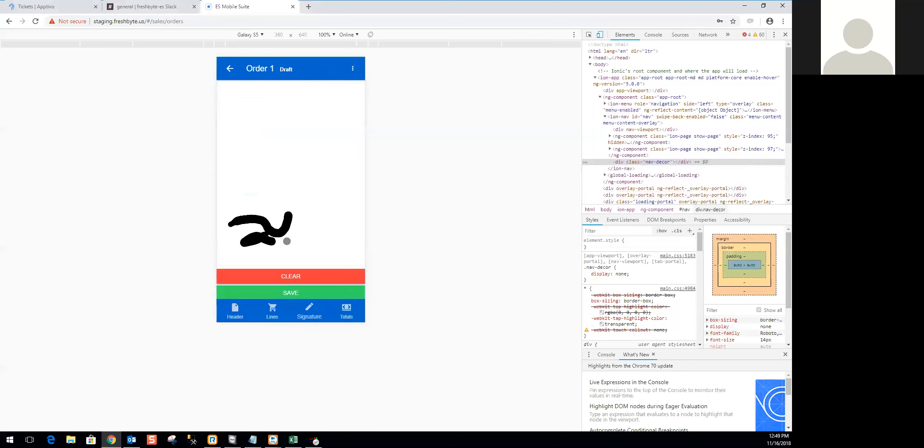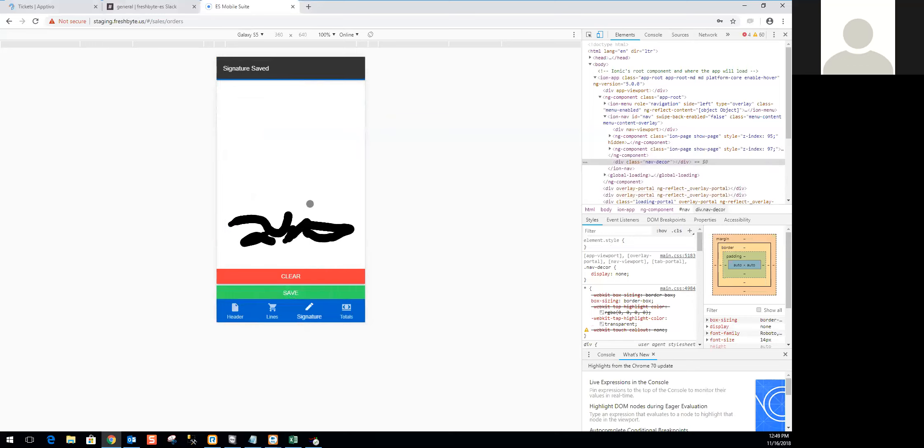Another thing we can have is entering in a signature. Of course, with this emulation, it's a little bit more difficult for me, but here I can put in a very bad signature, and I can go ahead and save this. This will print out on the receipt. Once I have actually synced this order and printed the receipt, I can see that signature on there.